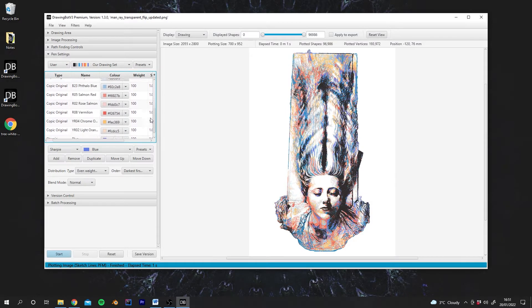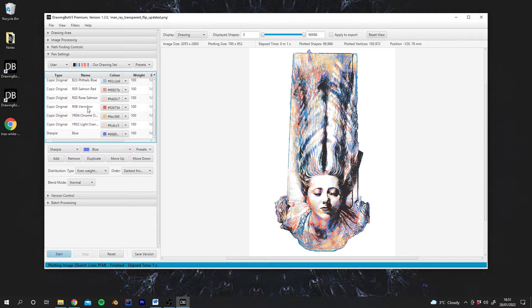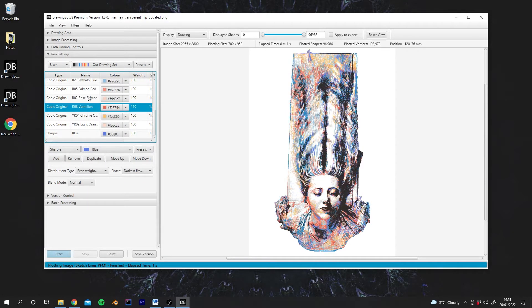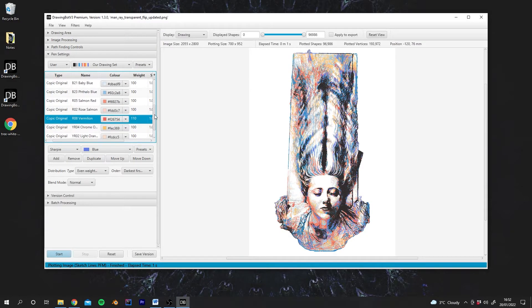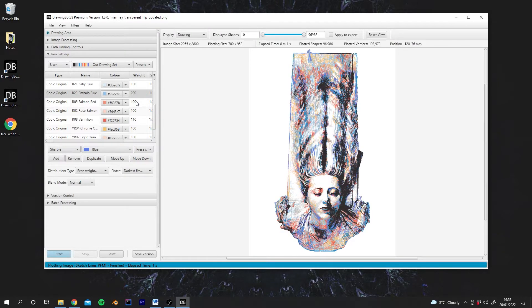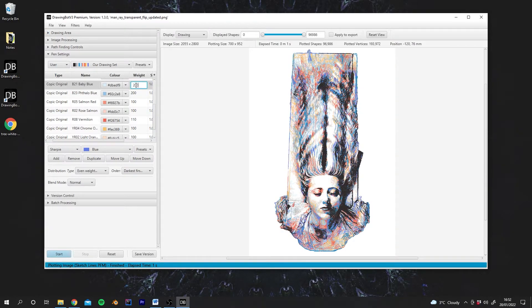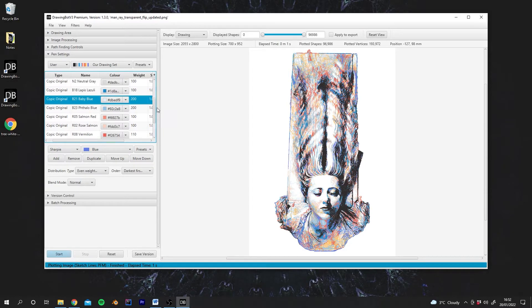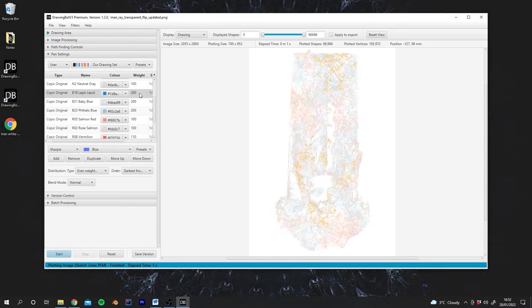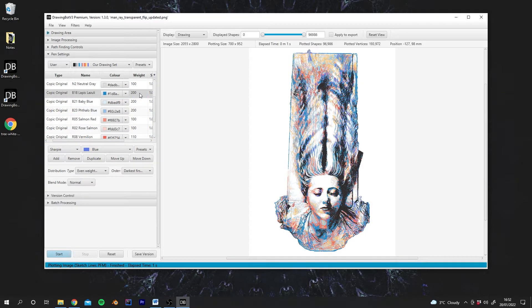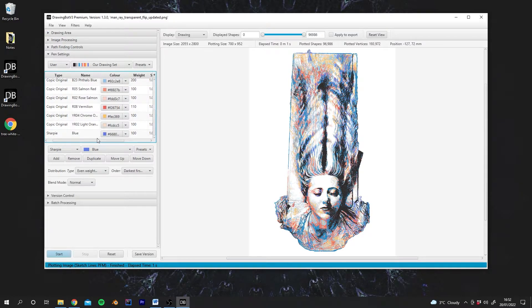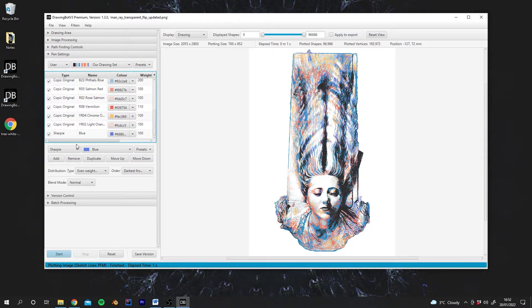So what you can do with this is start to fine-tune which pens you want to favour. Maybe we really want the blue pens to be a bit more dominant, so we could increase their weighting here. And you can see that we are quickly altering the style of the image and changing the distribution of pens.